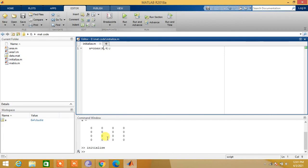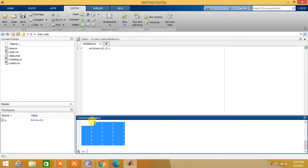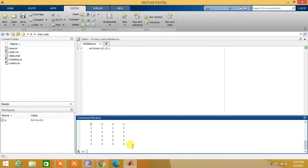We run this program and let us see the value of a. So a is a 6x4 array or matrix with all the values as ones.